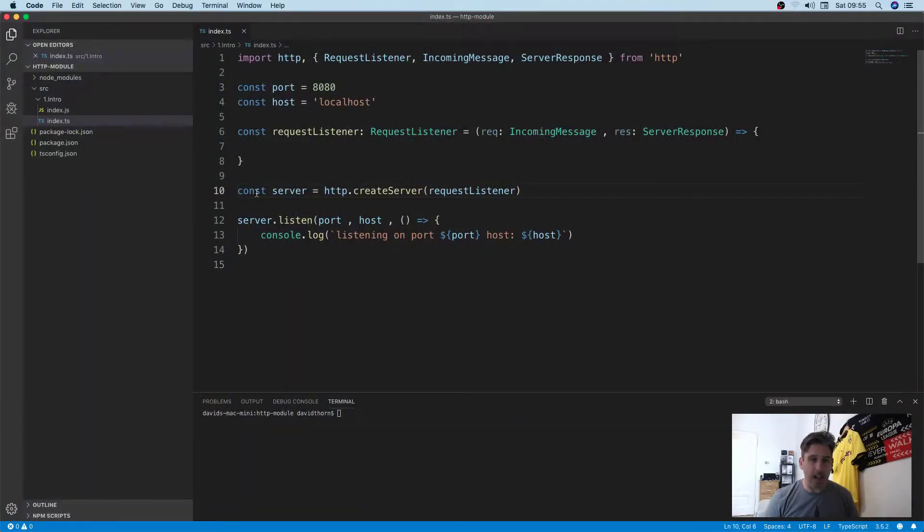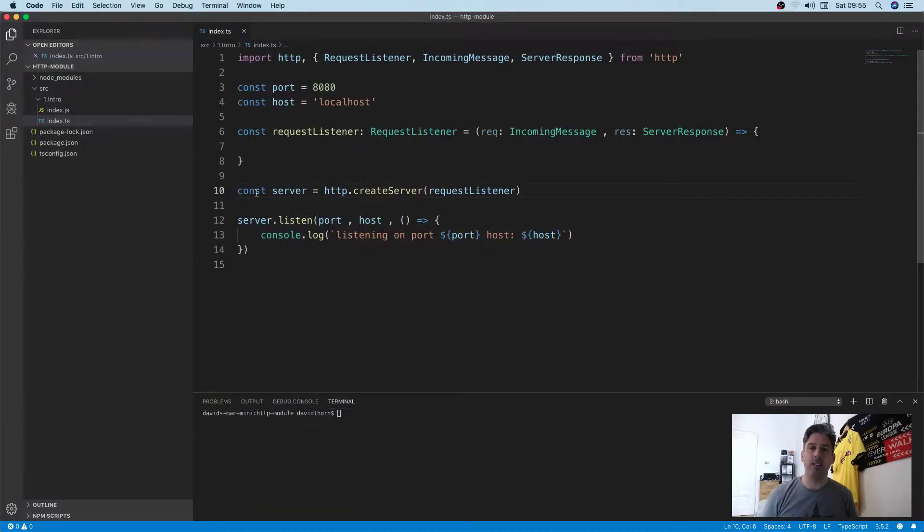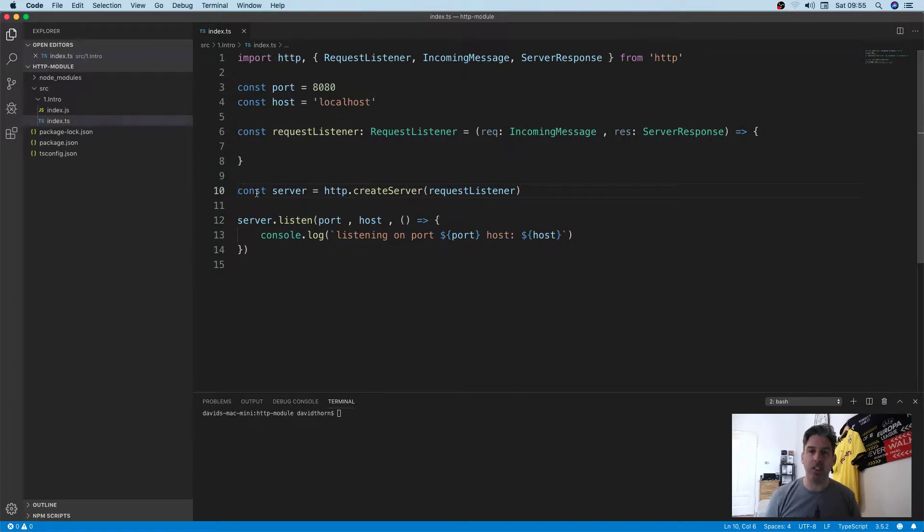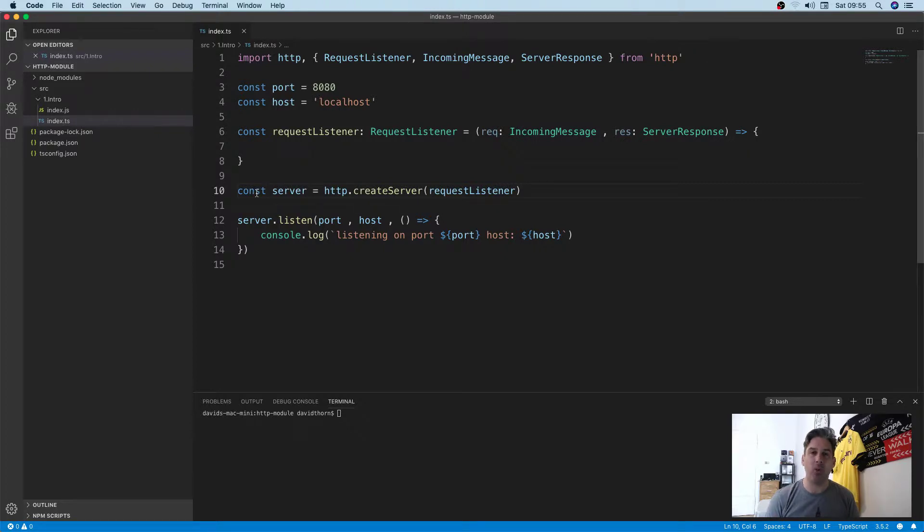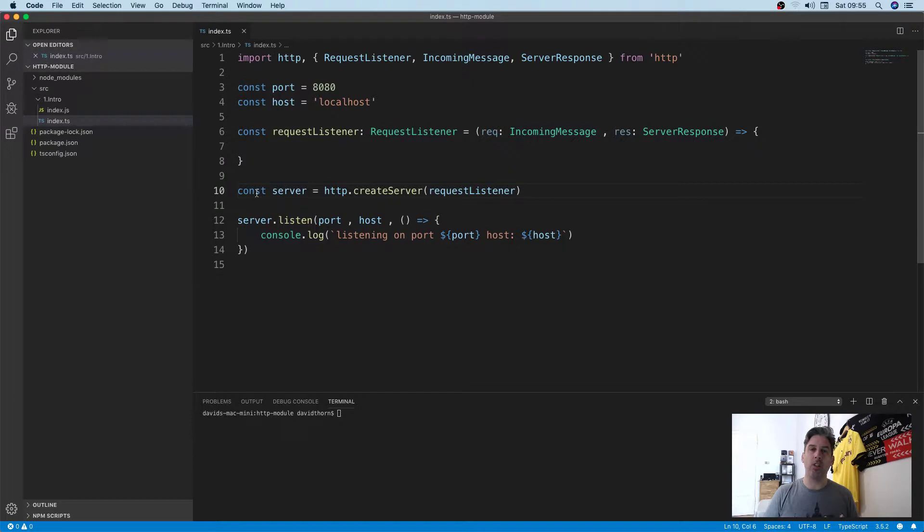Alright, enough with the advertising, let's move on. Let's go over to Visual Studio Code. As you can see here, I've got a very basic HTTP server set up already.